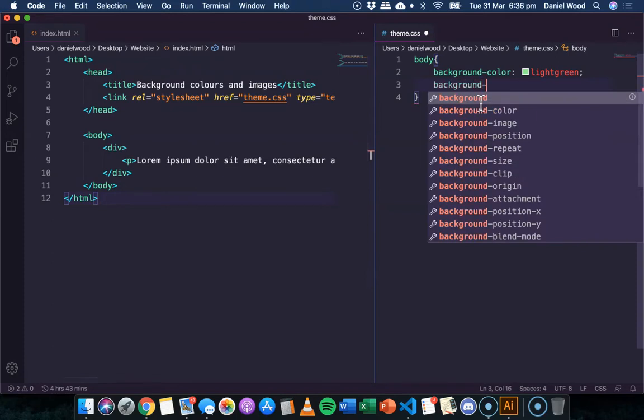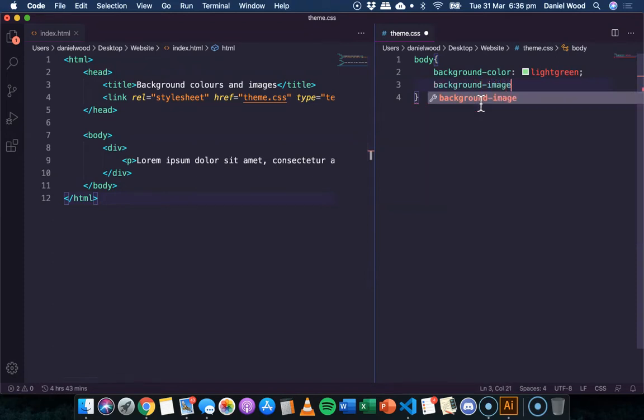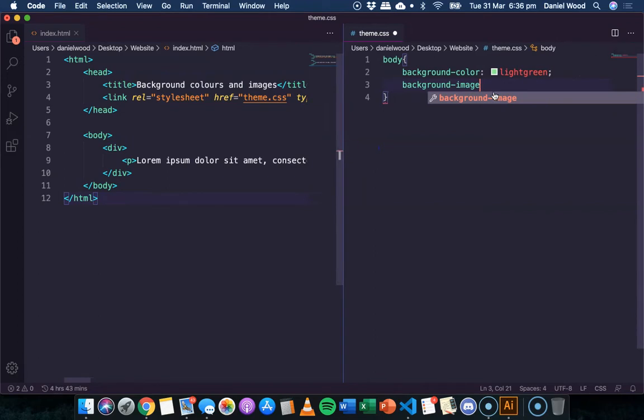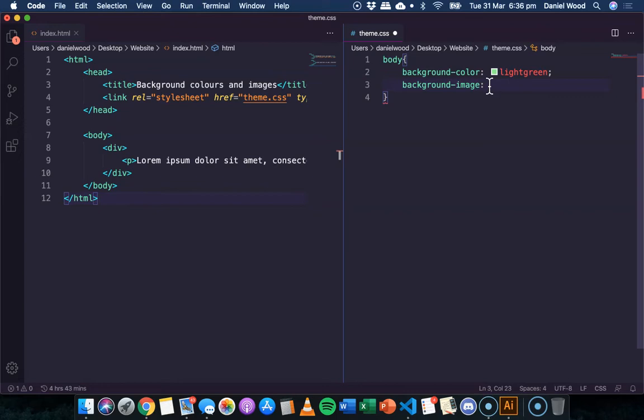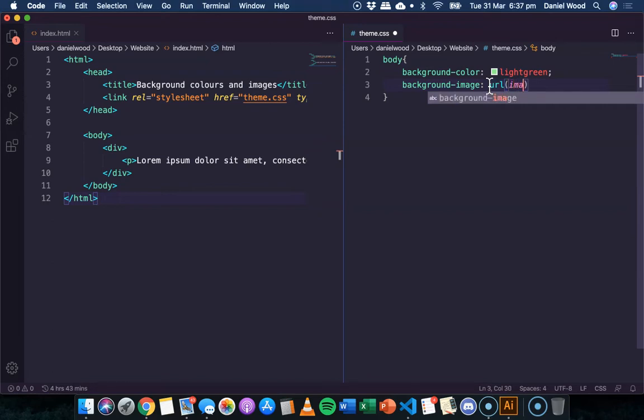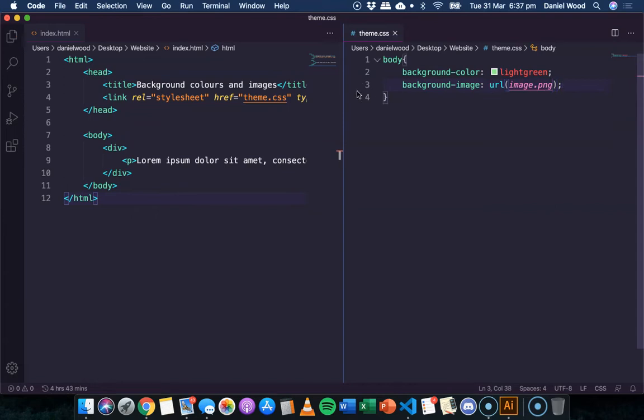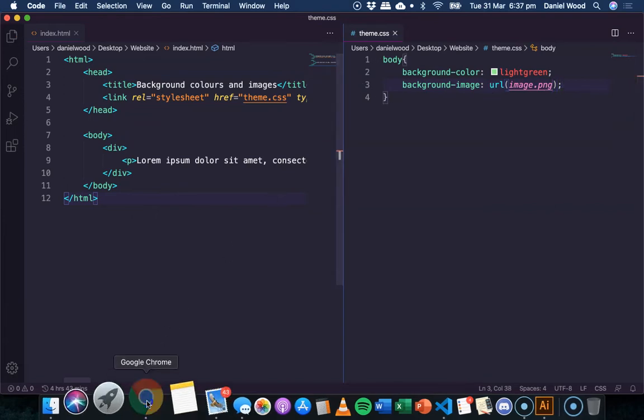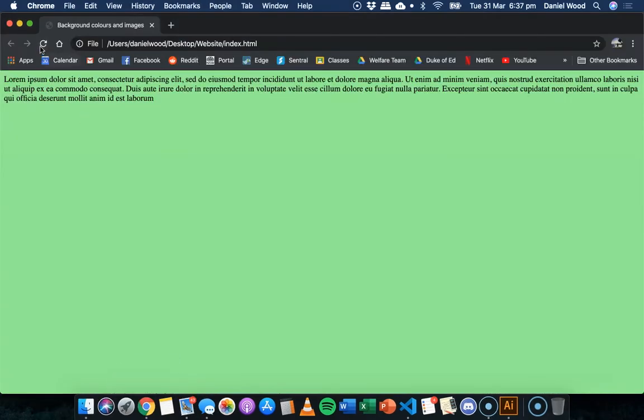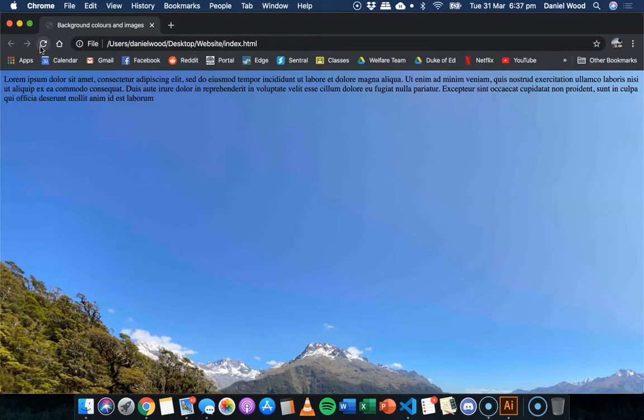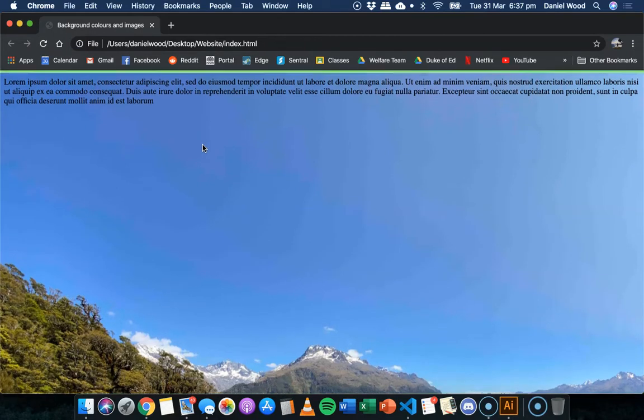Go ahead and say background image. Now when we specify a background image, we have to provide a URL, or uniform resource locator, which is just a link. So a link to the actual file we want to use as a background. So we say URL, and then I have that file, it was called image.png. And now if we save that code and refresh the page, that's what it looks like.